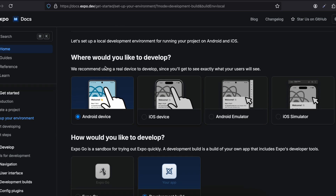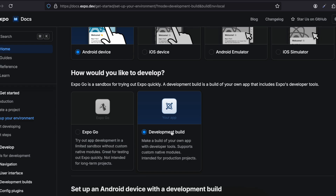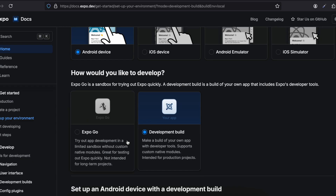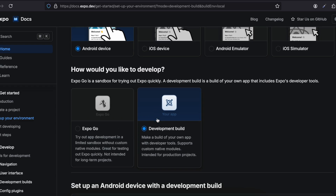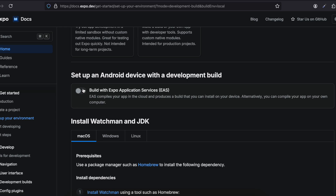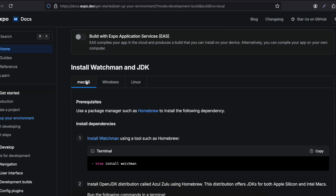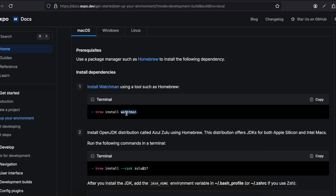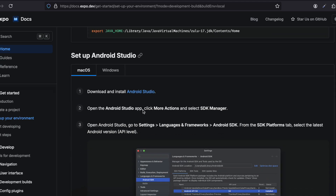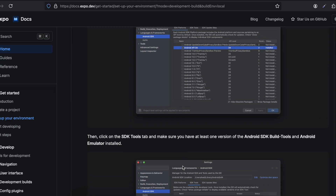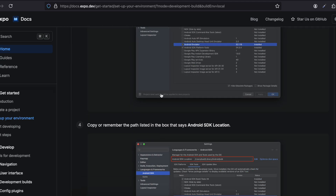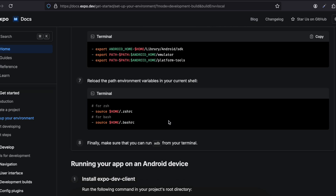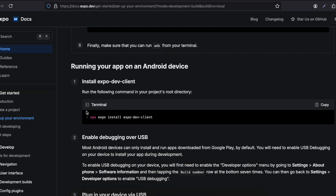Here you can see we'll have to select Android, select Development Build — don't select Expo Go because that is only for prototyping. I have disabled EAS because I want to build locally. I'm on macOS, but if you are on Windows or Linux choose the appropriate OS. I have already done the setup of installing Watchman, and Android Studio, but if you haven't done it you will have to do it the first time.